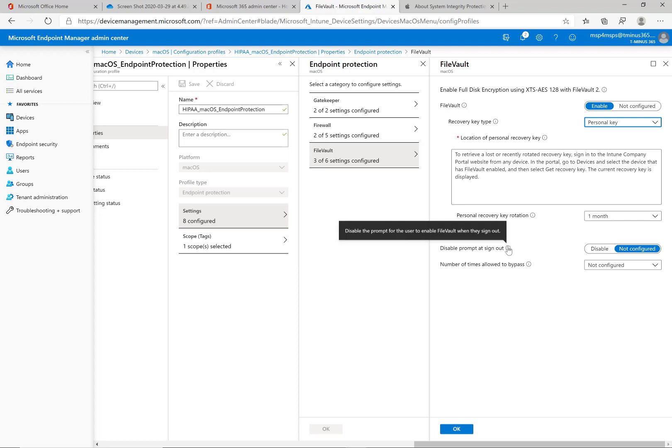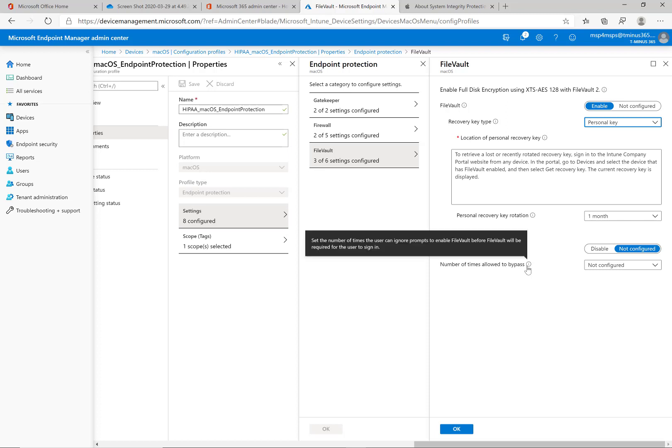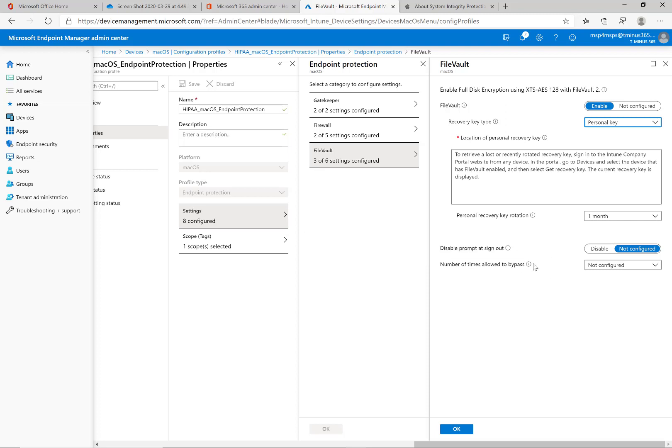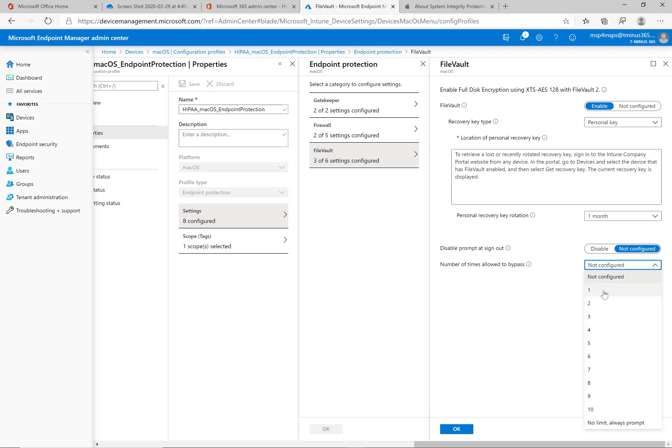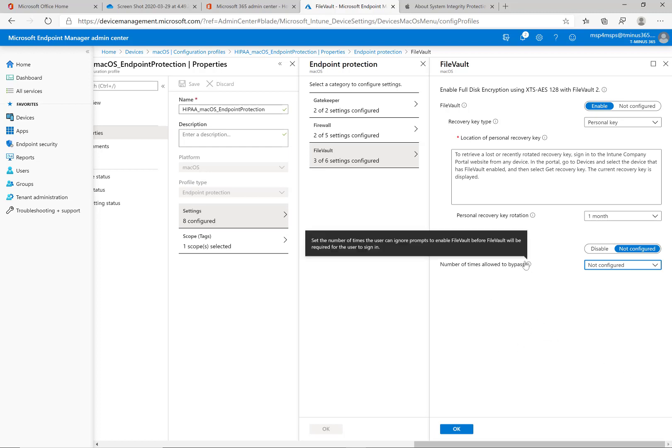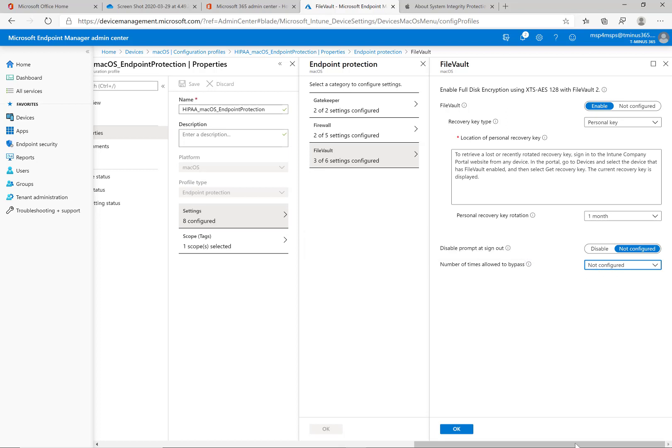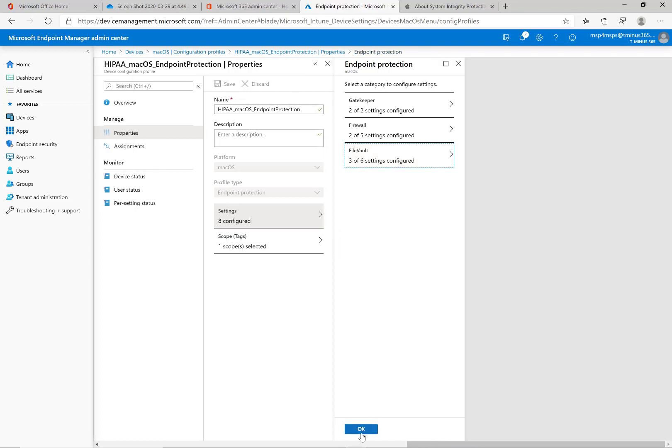And you can disable the prompt at sign out. I don't configure this because I want the user to enable this immediately. And the number of times allowed to bypass, if you set it to not configure, they don't have any choice. They need to go set it up immediately or else their device isn't compliant and they have no option. So you want to do this. If you give them the ability to bypass it, they can say, I'll do it later. I'll do it later. I'll do it later. Up to the number that you've defined here. So it's good to do that. I recommend going in and saying not configured for that, just so they get it encrypted immediately.